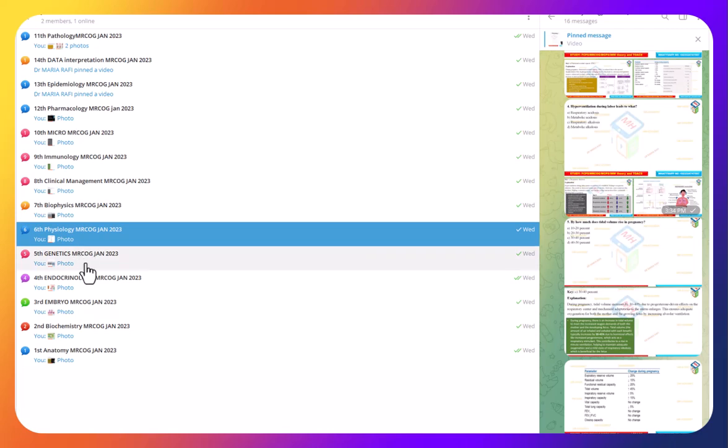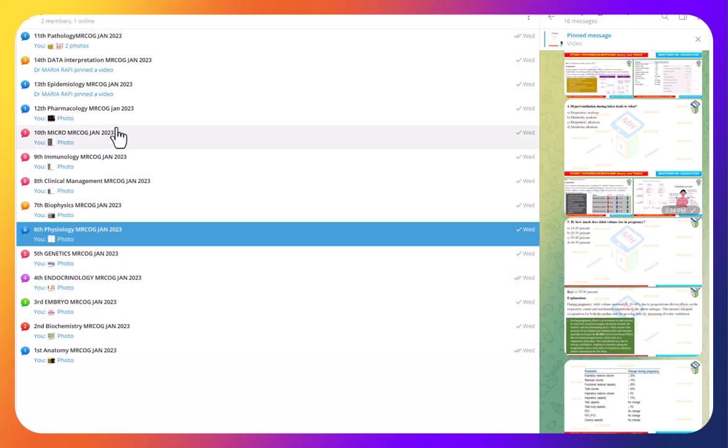Each day, we will give you a task, and we have expert doctors here to assist you. In this way, paper-wise, we will provide MCQs and videos of 14 subjects.